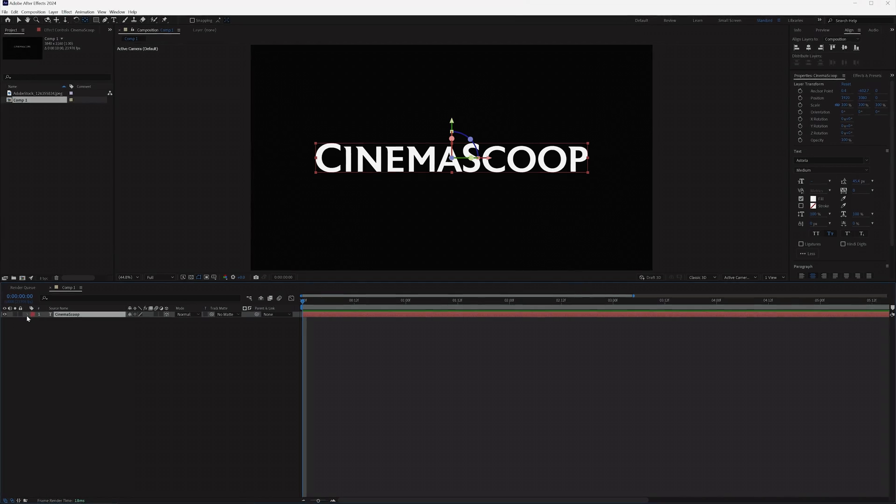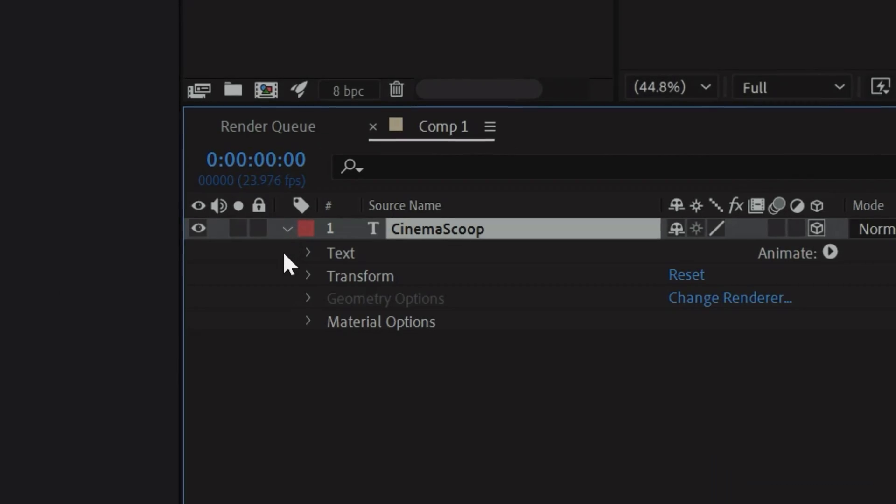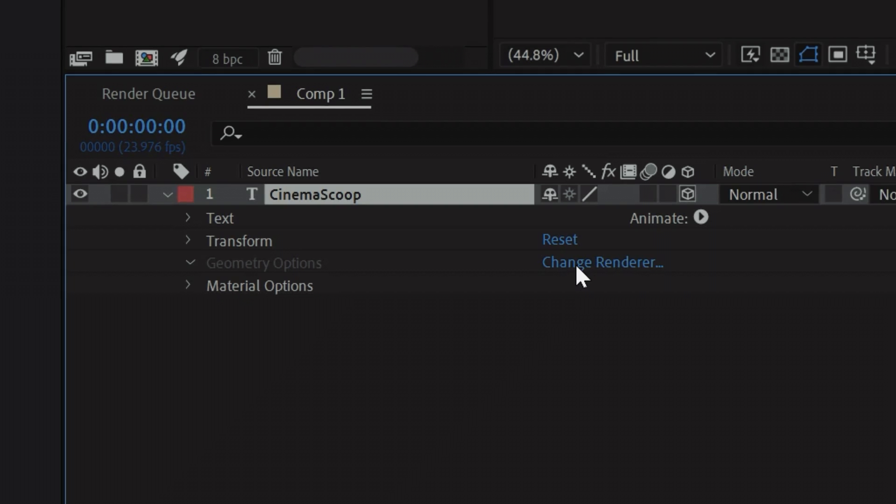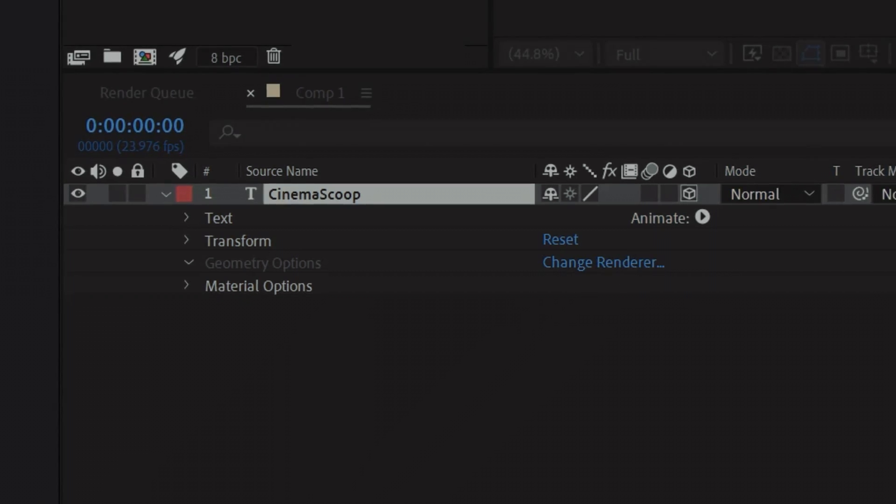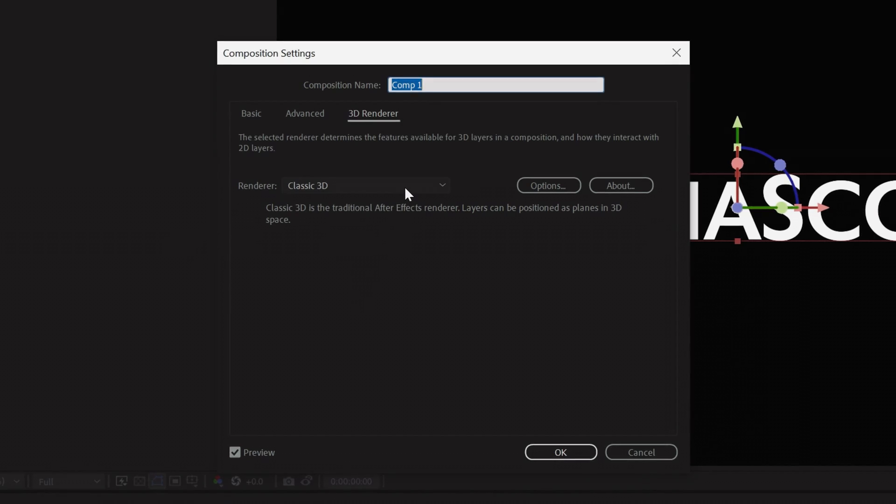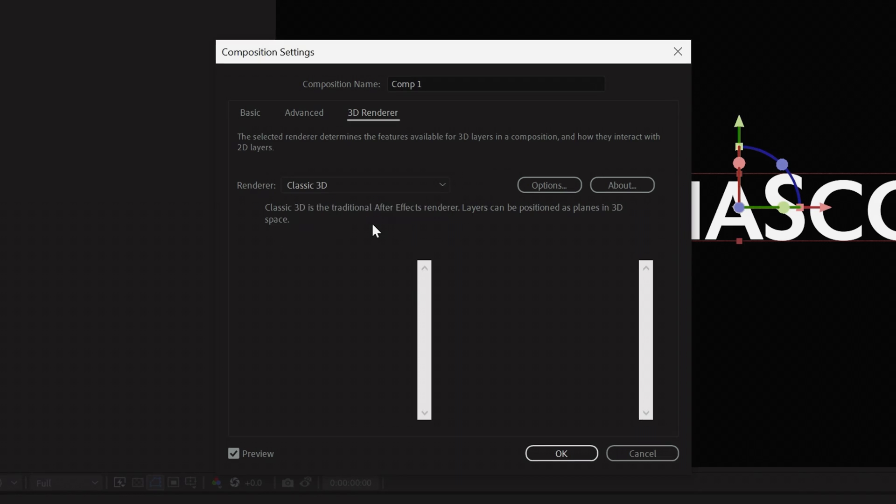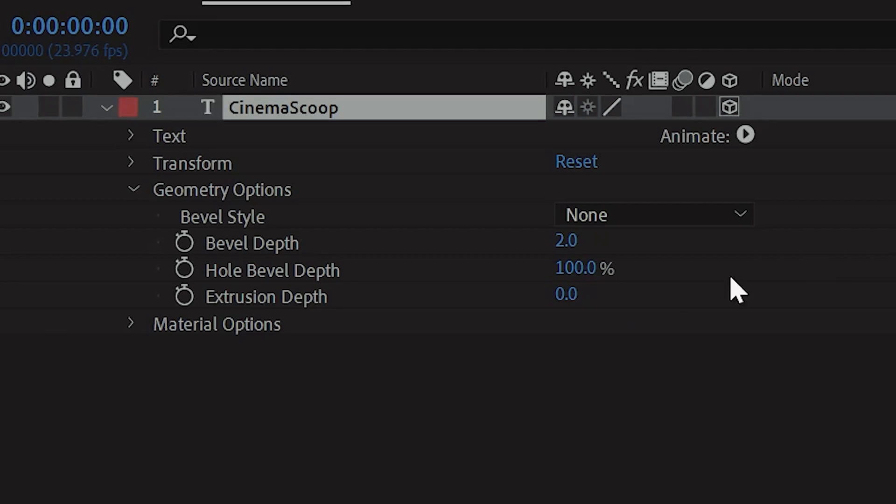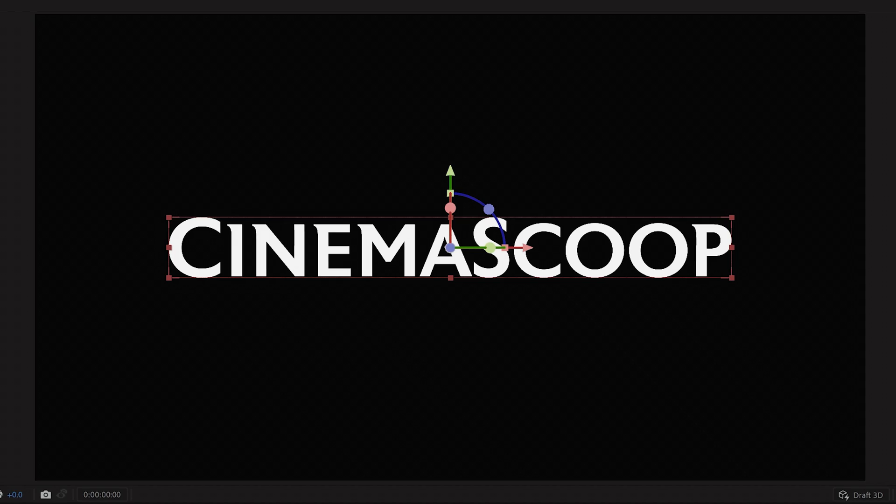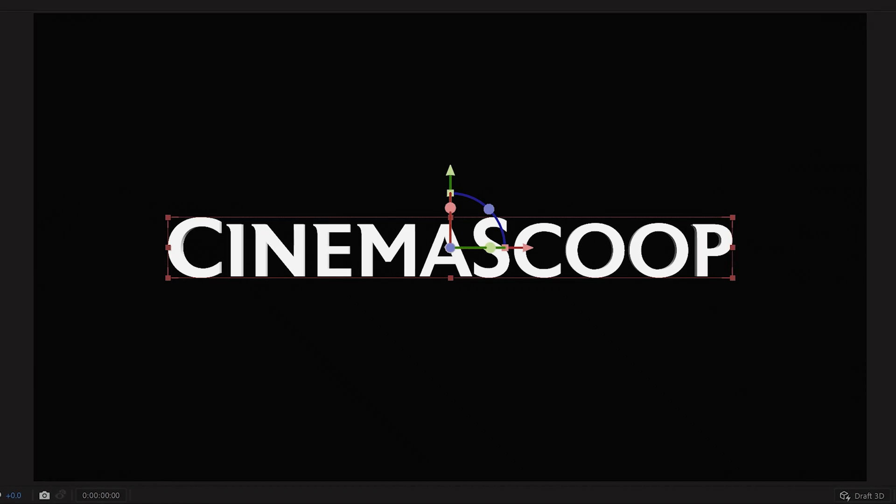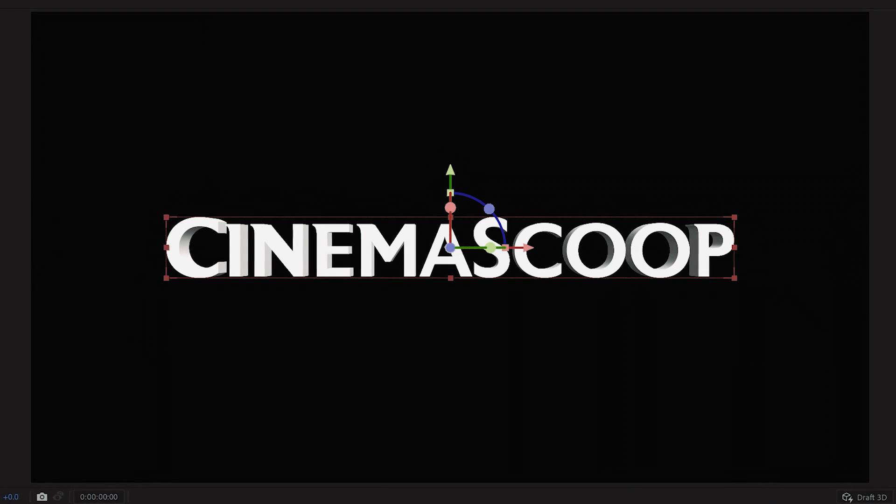So the next step is to open up the dropdown and expand the geometry options. If those properties are grayed out, then click Change Renderer, and change your renderer from Classic 3D over to Advanced 3D. This will allow you to extrude your text layer so it can interact with environment lights and 3D materials.